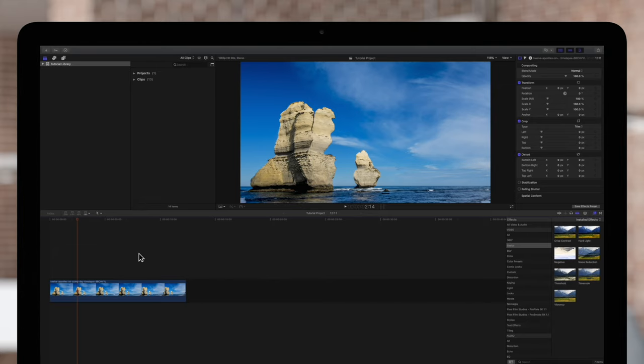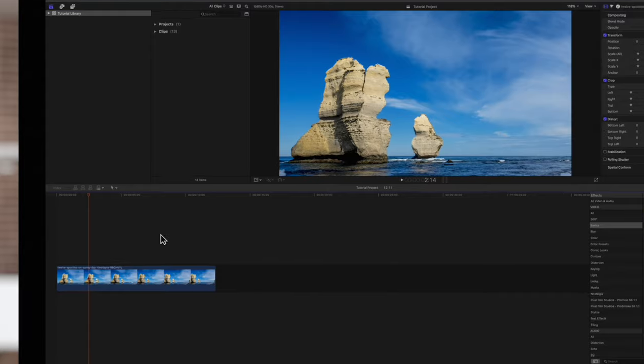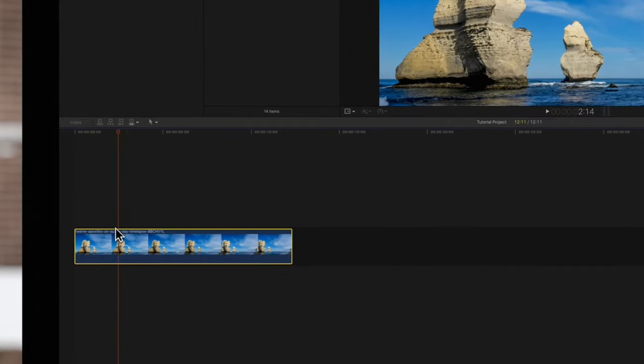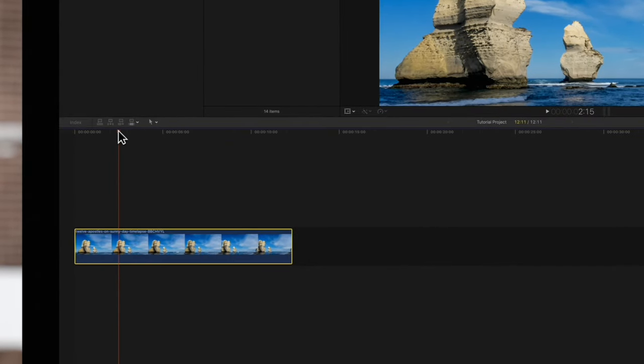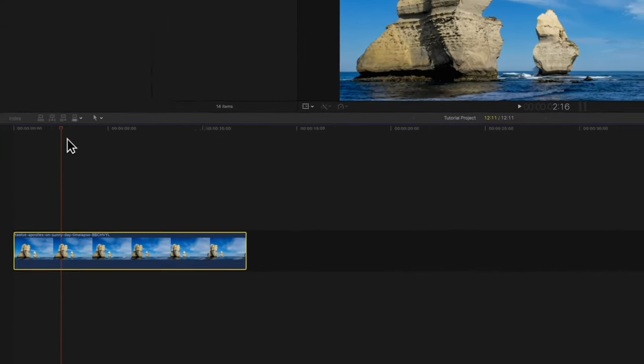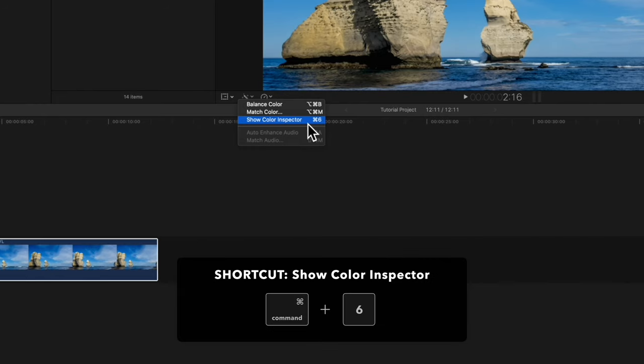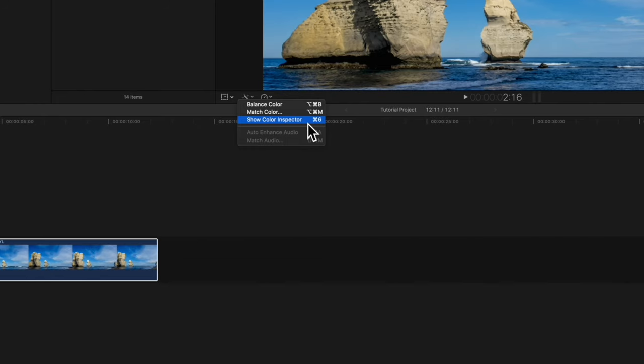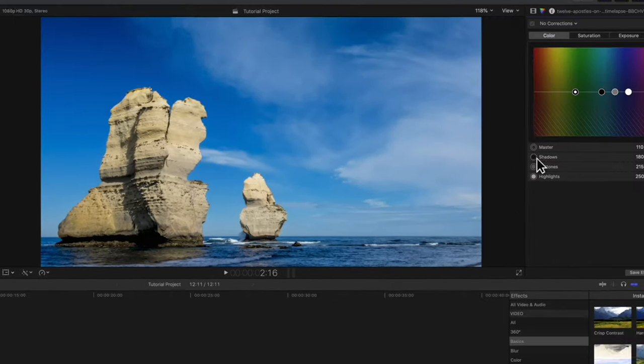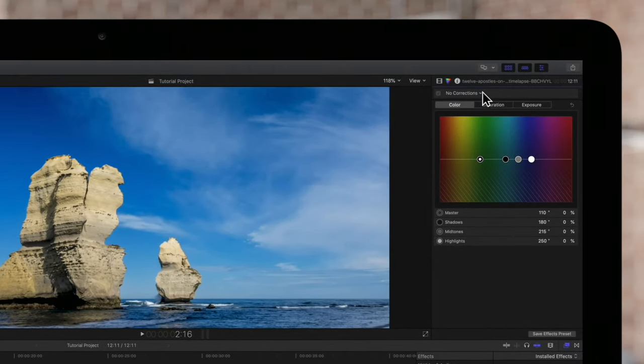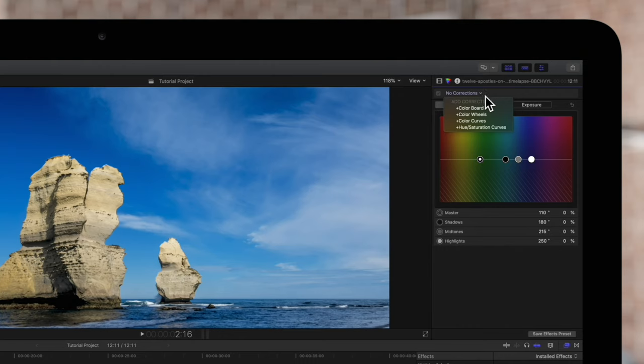First we'll add a color correction. Select the clip and position the playhead over it. Then navigate to the Enhancement icon below the viewer and choose Show Color Inspector or use the shortcut Command-6. Then navigate to the top right and choose a color correction from the drop-down. We'll choose Colorboard.